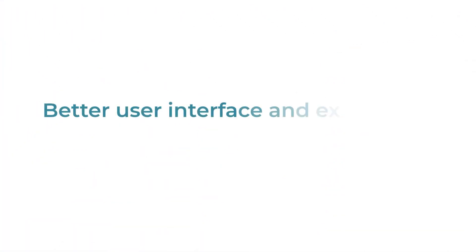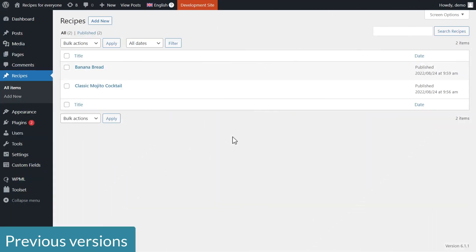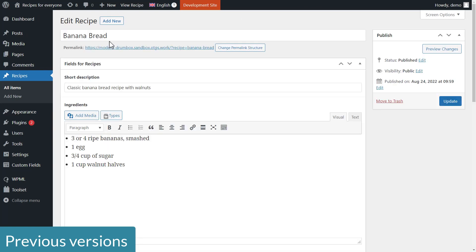Finally, there are many improvements to the user interface. It now guides you through the process of setting up the translation of your ACF-powered site. For example, previously, if you wanted to translate the content in question, you might have been missing the translation controls altogether because you forgot to set your post type — in this example, recipes — as translatable.